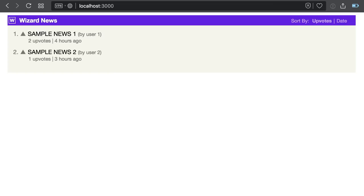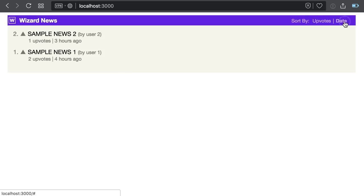This page came pre-rendered from the server. When React mounted on the browser, it verified that the markup matches with its virtual DOM and skipped the first render. React also added front-end interactivity, so for example I can click here to change the sorting by published data or upvotes.